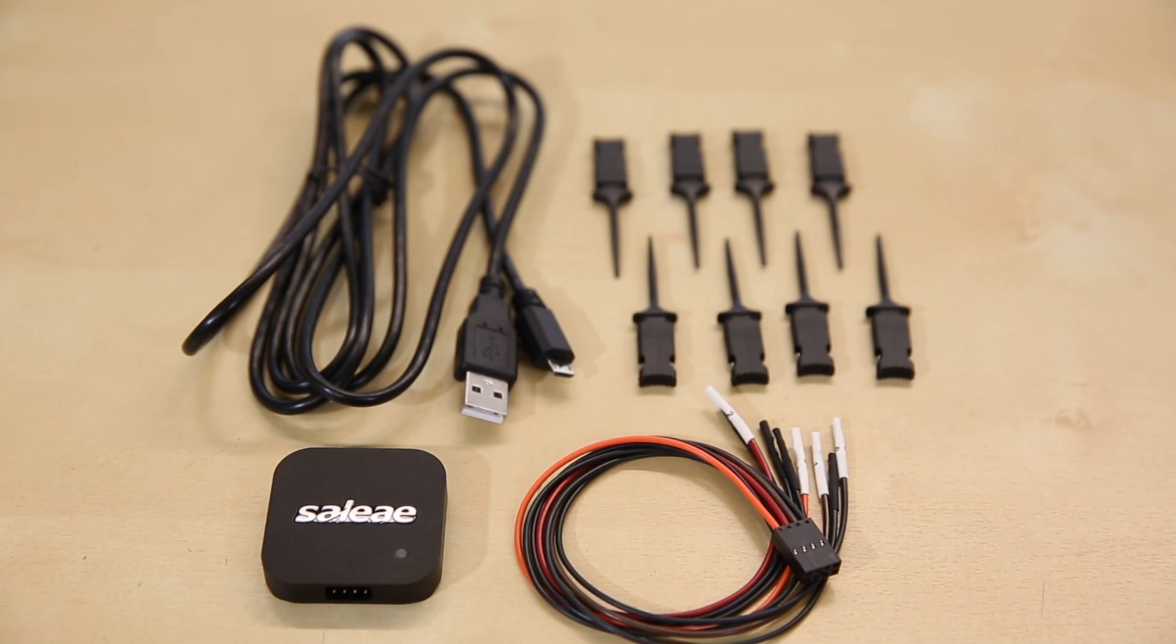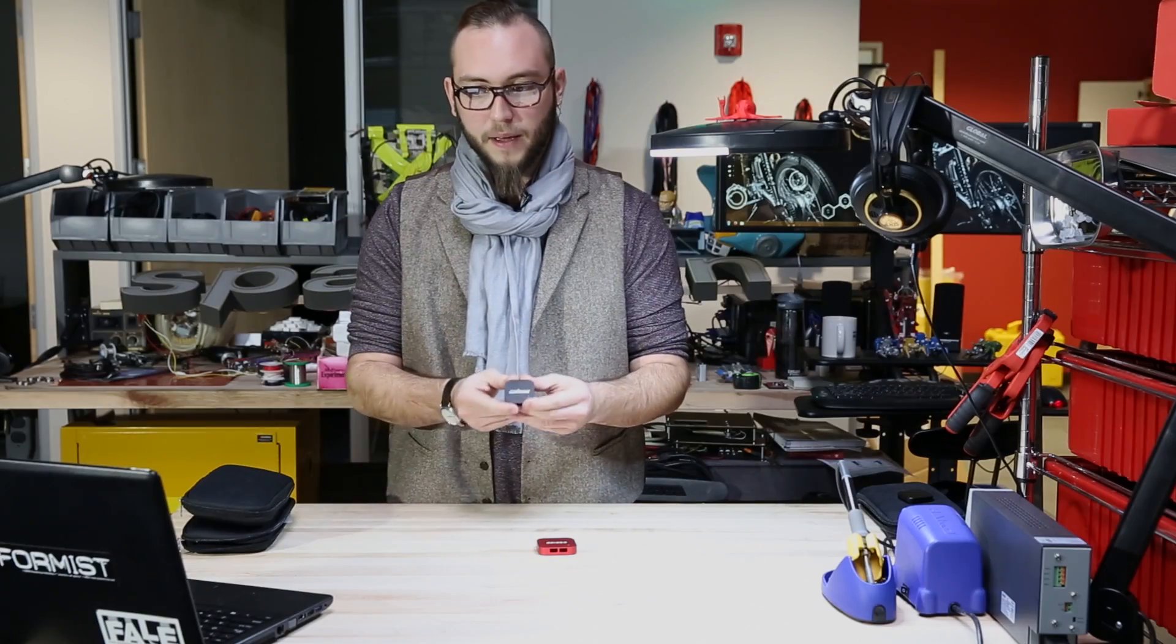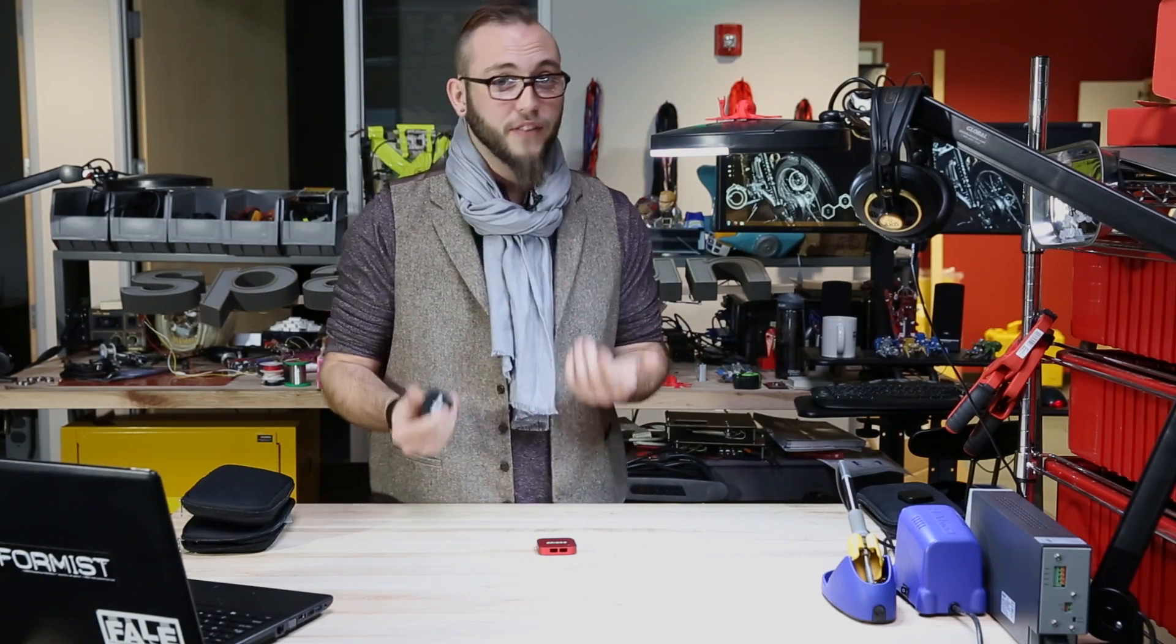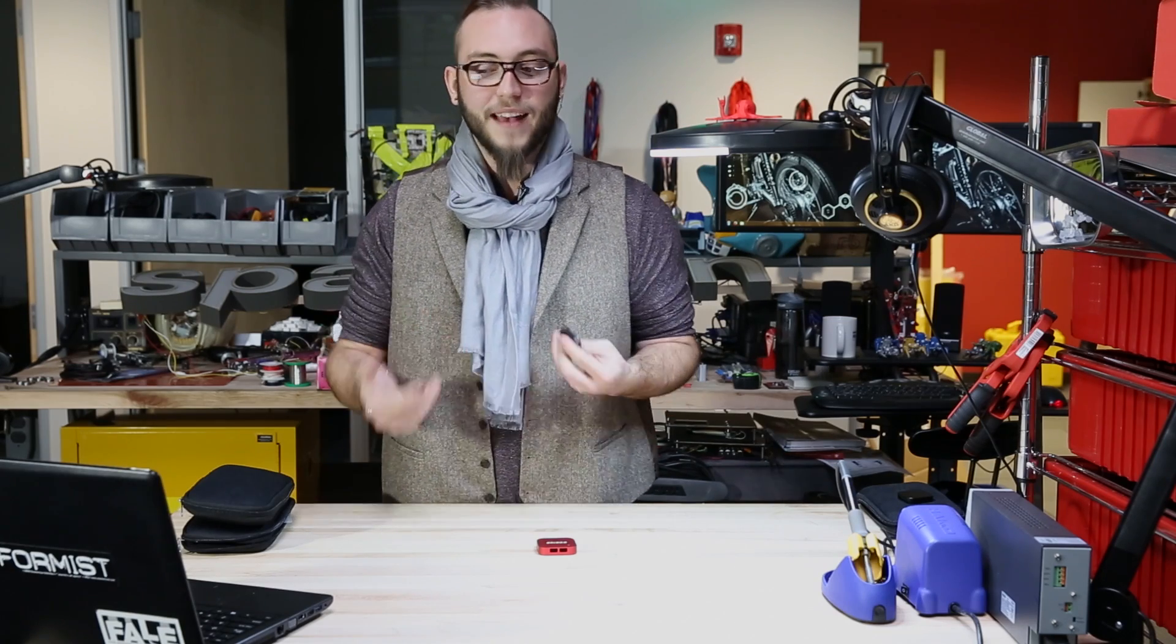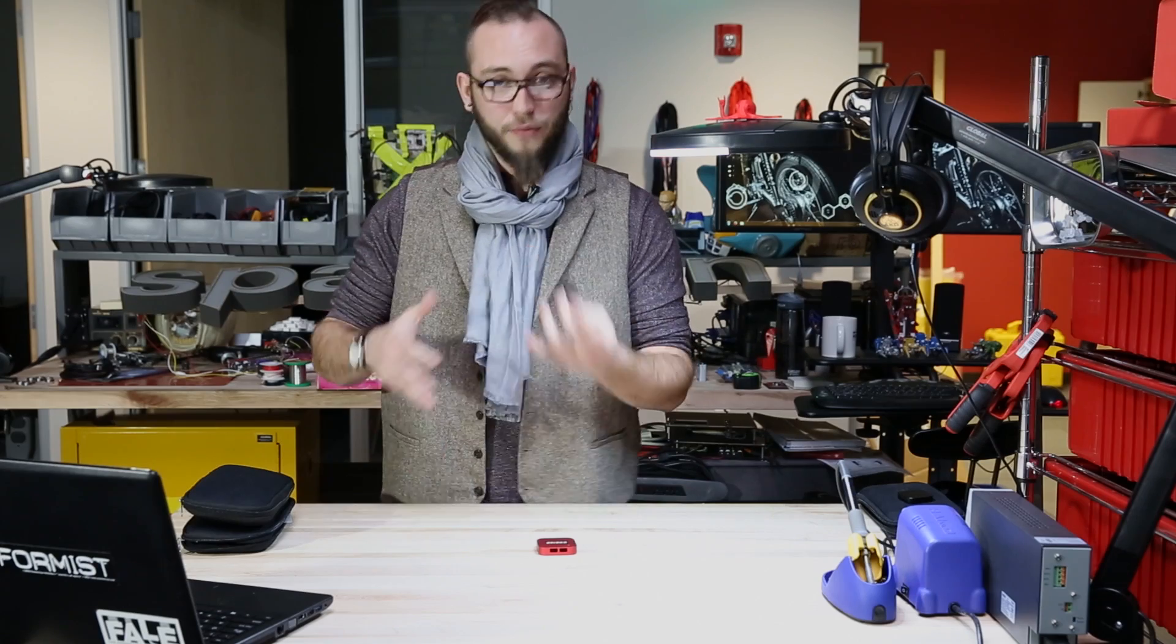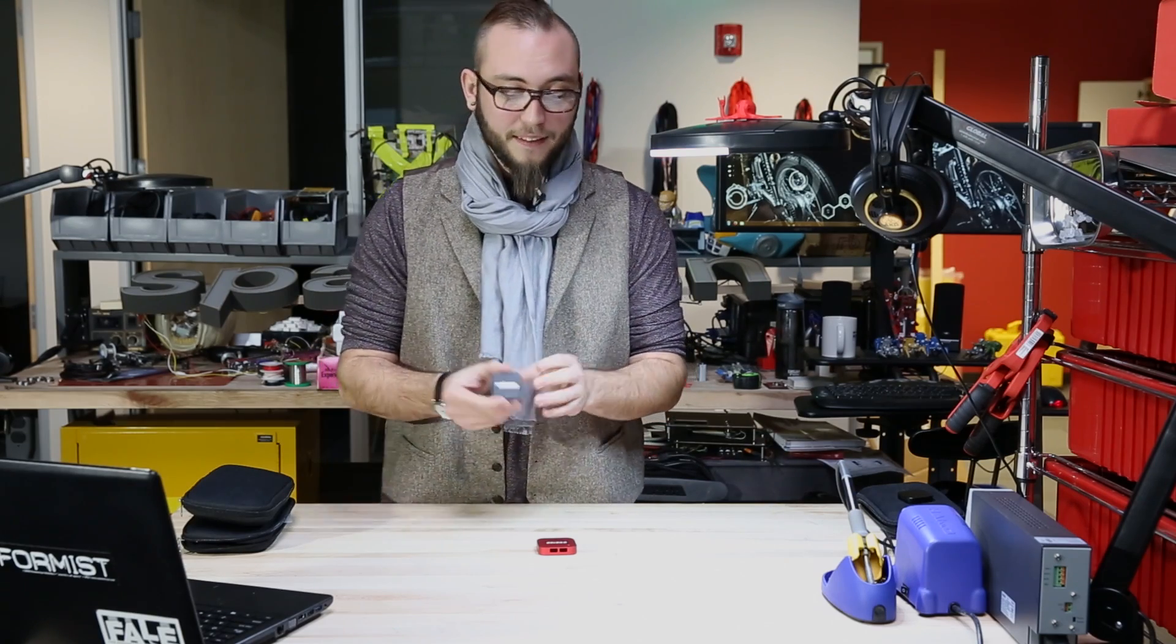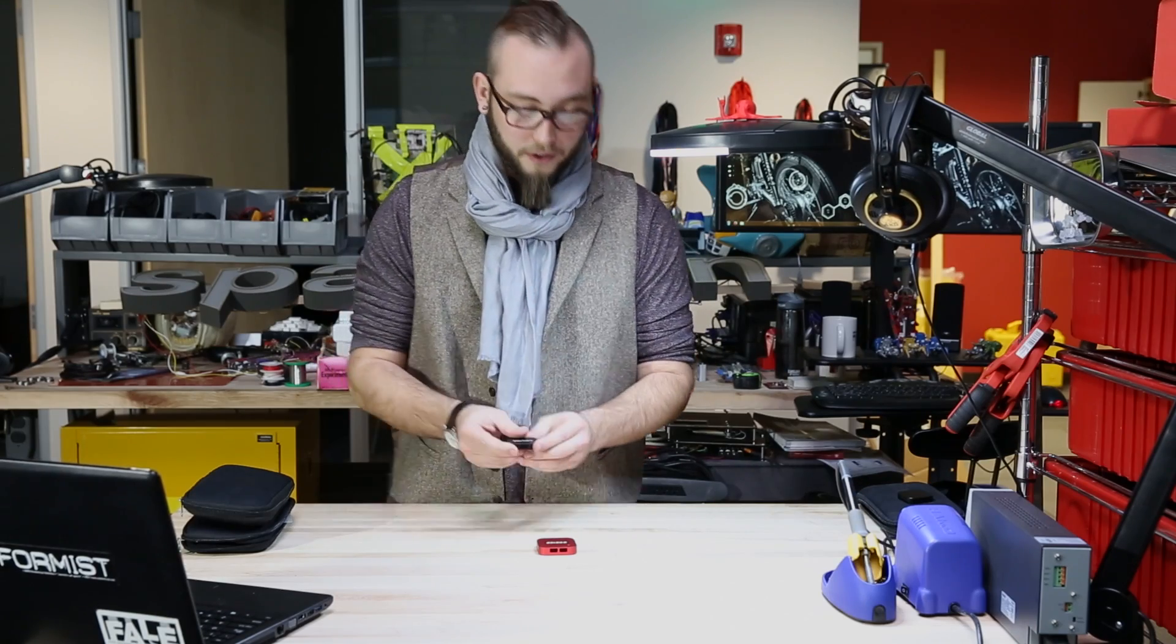The Logic 4 is sort of the base model for these. It has one multi-use probe and three digital-only probes. It has a maximum digital sample rate of 12 mega samples per second, which means that the fastest digital signal you're going to be able to acquire is 3 megahertz. As far as analog, the sample rate there is 6 mega samples per second, so that's a bandwidth of 600 kilohertz.